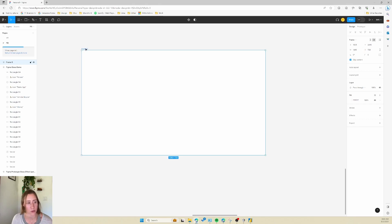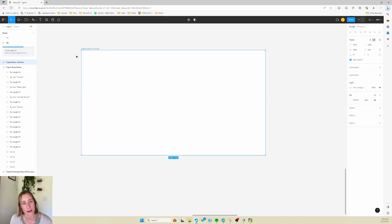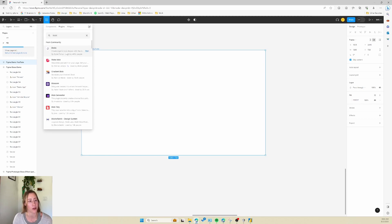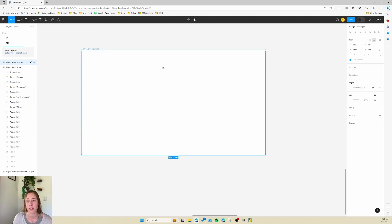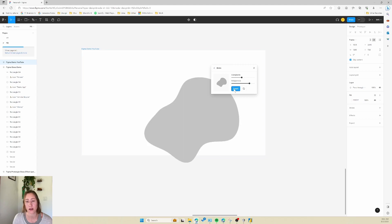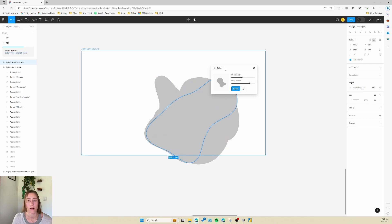I'm going to rename this frame — I'll call it 'Figma Demo YouTube'. Now we're going to create some shape elements to use in the background that we'll be blurring. I like to create some random shapes — you could also use a photo in the background. I'll go to the Resources menu, then Plugins, and search for 'blob'. The Blobs plugin will create organic shapes for us so we don't have to hand-draw them. Adjust the complexity and uniqueness however you like, then click Insert. I'll insert about four of these and then close the tool.